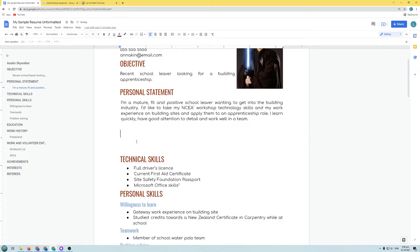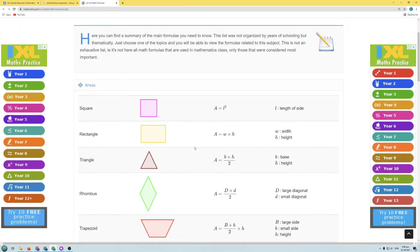Now we're going to look at how we can include equations in our document. I've got a list of mathematical formulae here. The formula for the area of a rectangle is: Area = Width × Height. We want to include this equation in our document. We could take a picture of it and include that, but then we can't edit it later — it would be better to have something editable in case the formula changes.